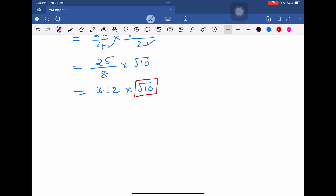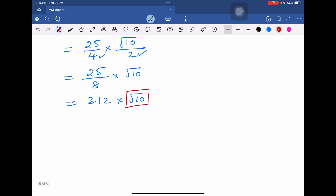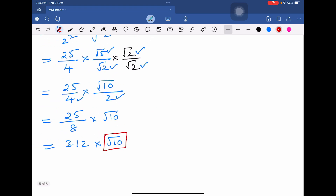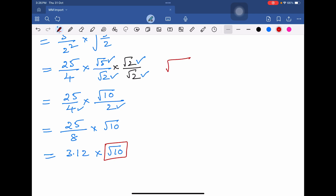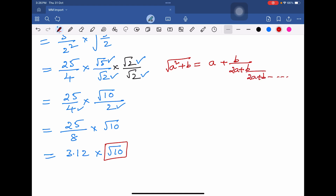Now here we need to find the value of square root of 10 to get our solution. To solve this we can use the formula: square root of (a² + b) is approximately equal to a + b divided by 2a.